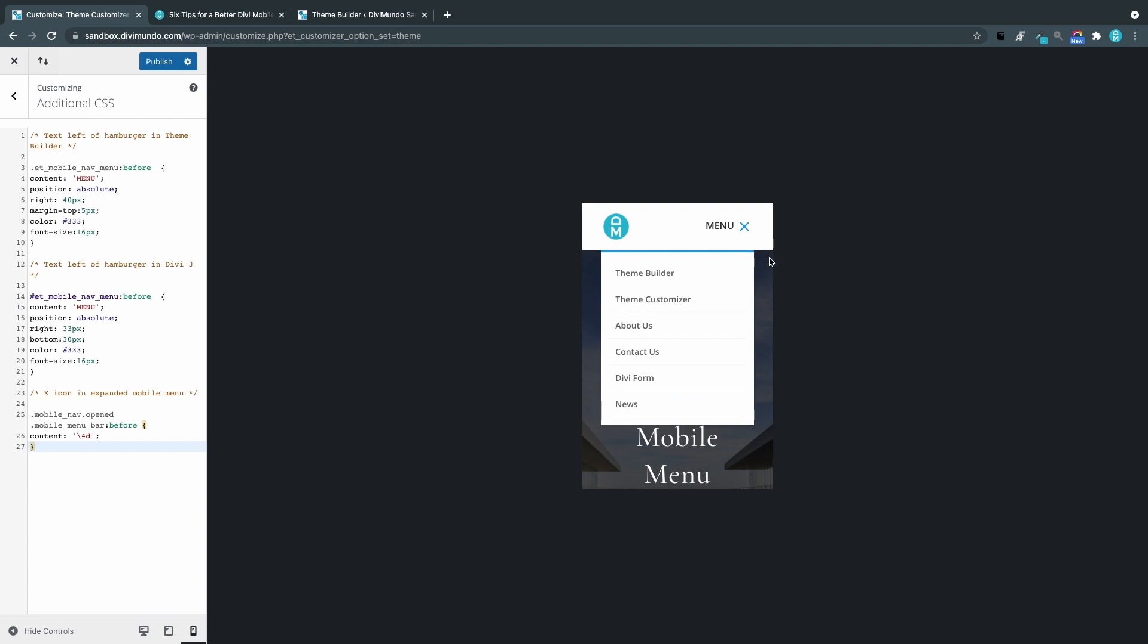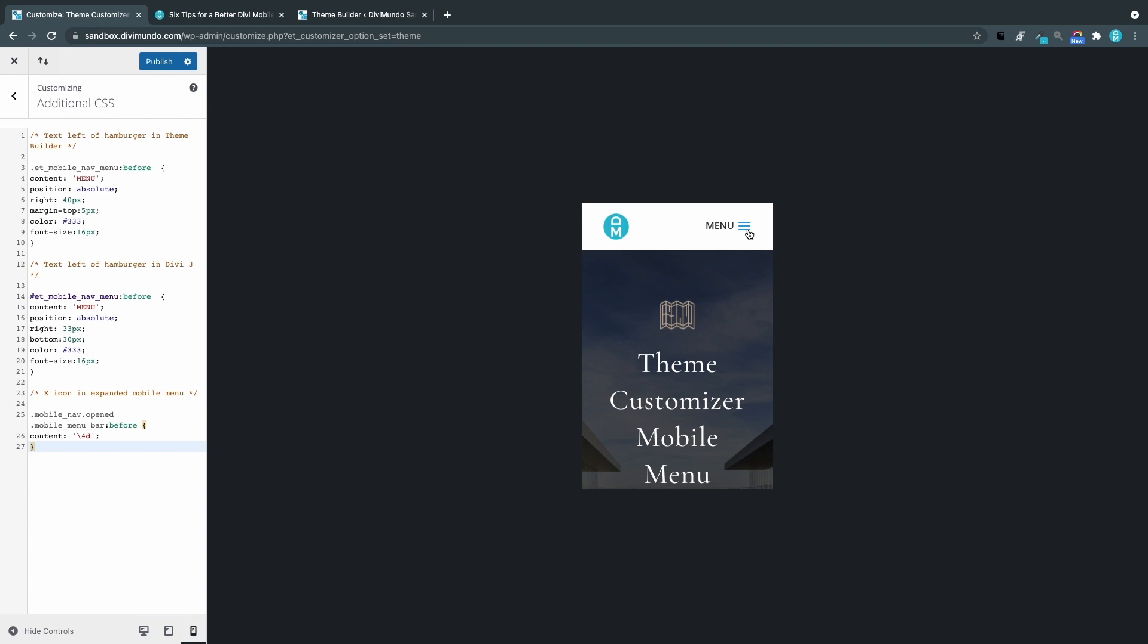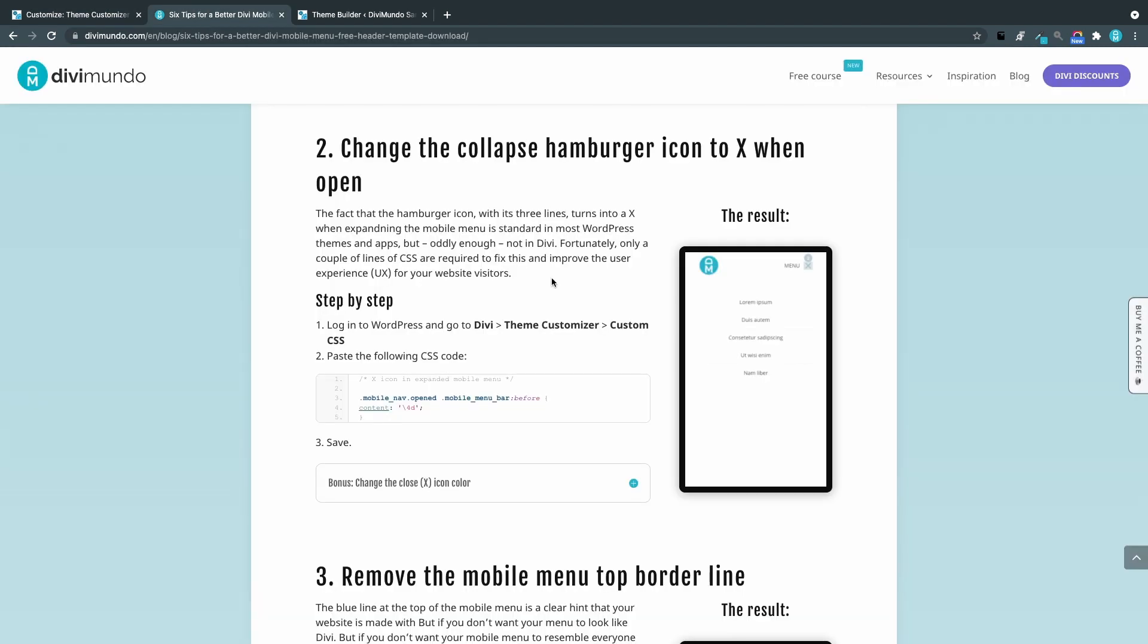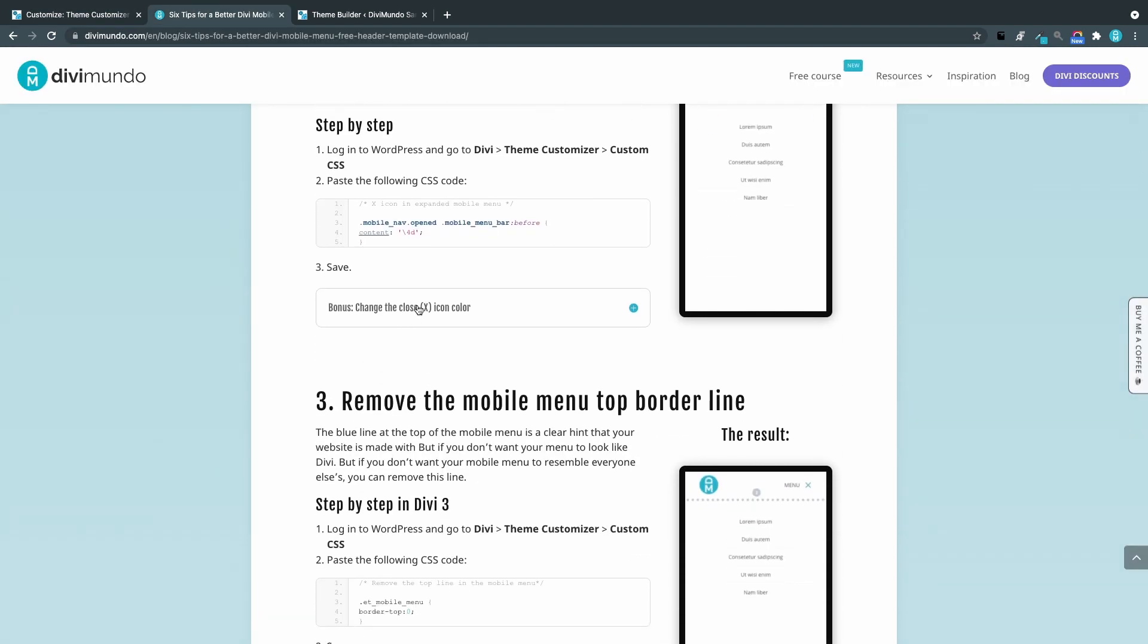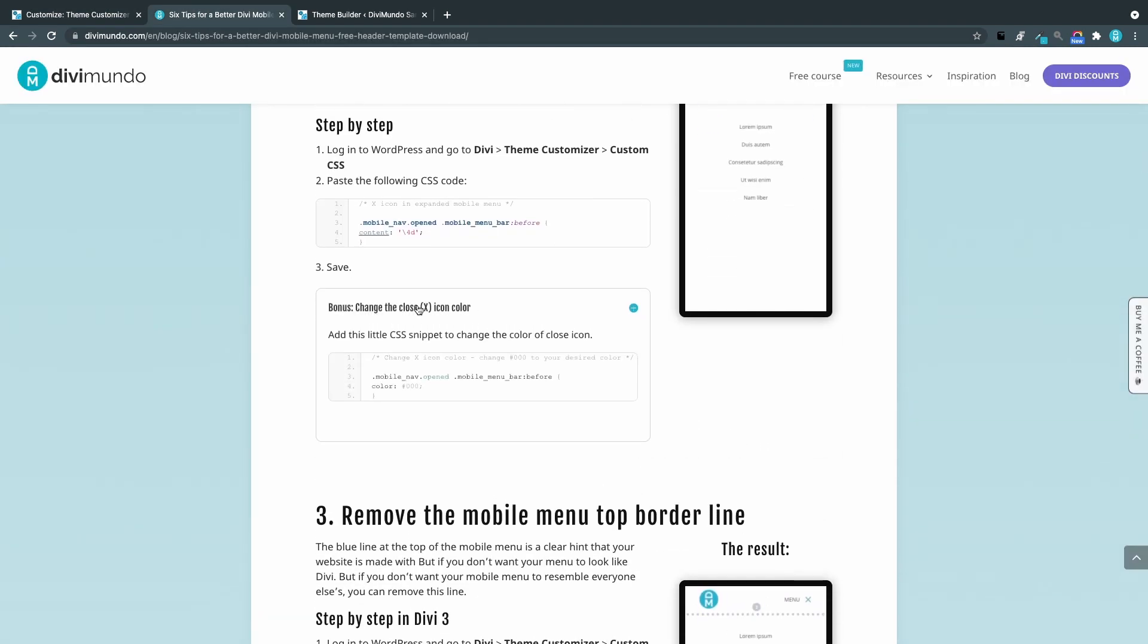But maybe you want to change the color of the close icon. And yes that's possible. So let's head back to the blog post and expand this bonus.